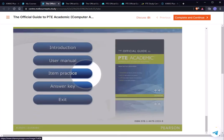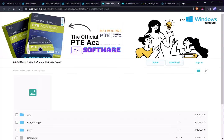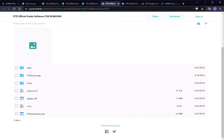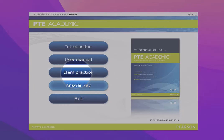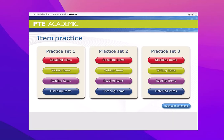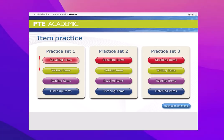After downloading for Windows, let me show you how it looks on your computer. When you click pte_windows.exe, a window will pop up and you click 'Item Practice.' You'll find there are three sets — set one, set two, and set three — and under each set there are four sections: Speaking, Writing, Reading, and Listening. Speaking and Writing is Part 1, Reading is Part 2, and Listening is Part 3.